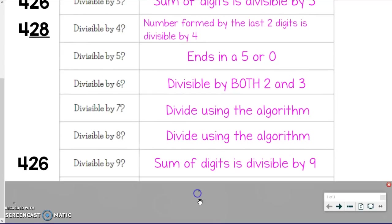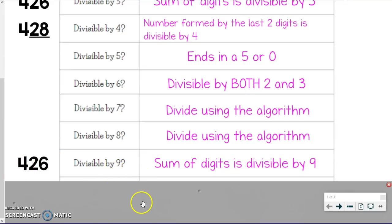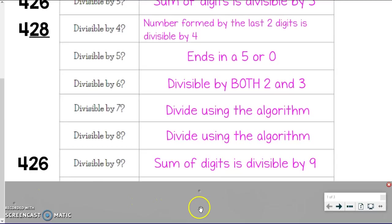Divisible by 9 is really similar to 3. The only difference is when you take the sum of the digits — adding them up — if that sum is divisible by 9, then it's divisible by 9. Using the same example: 4 plus 2 plus 6 equals 12. Well, 12 is not divisible by 9, so 426 is not divisible by 9. If the digits had added up to something divisible by 9, it would have worked.